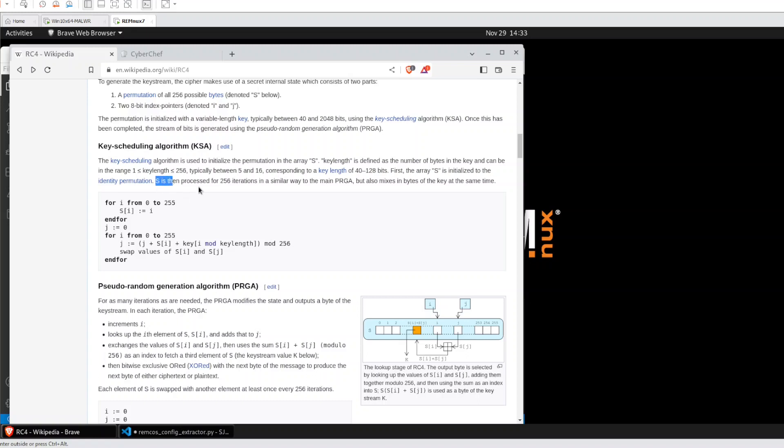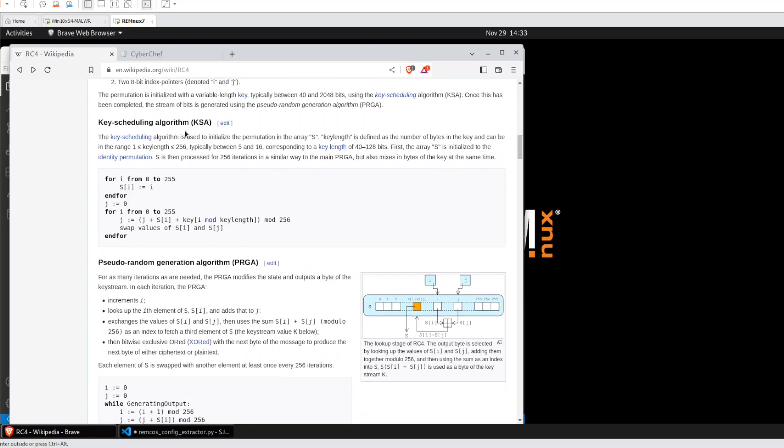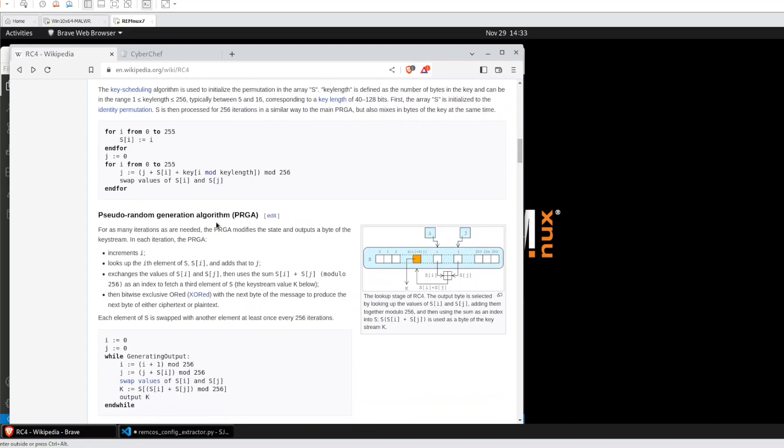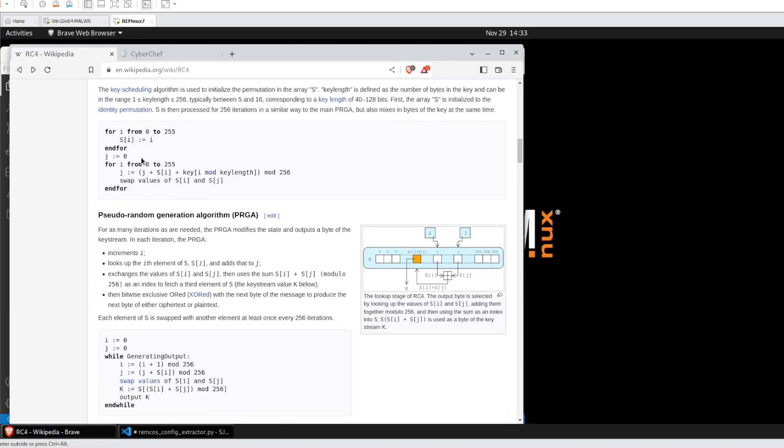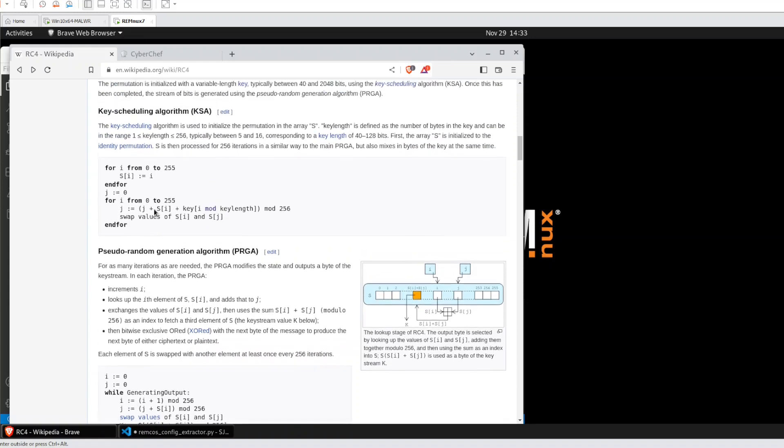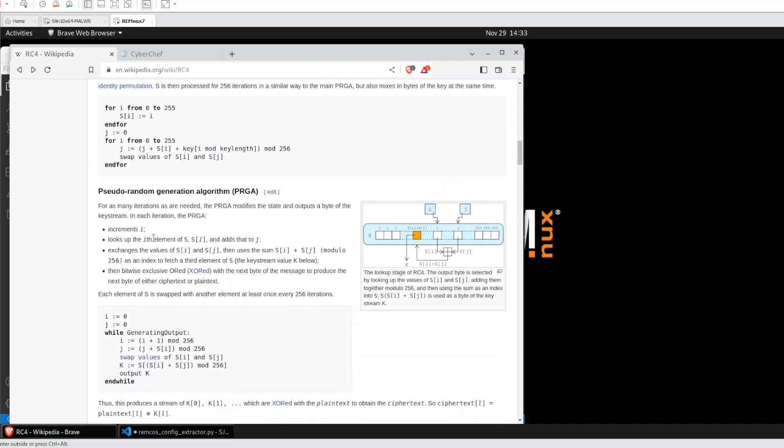S is then processed for 256 iterations in a similar way to the main PRGA but also mixing in a byte of the key at the same time. After this permutation of the key, we have the PRGA. It's basically another loop using the permutation generated by KSA and this produces a string which is XORed with the plaintext.